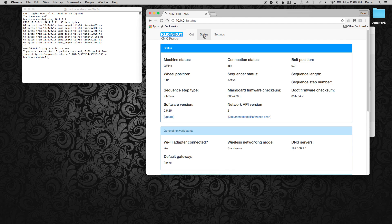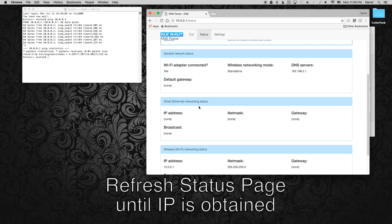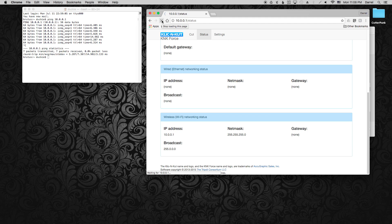Now let's go back to the Status page and we can monitor and see when we get an IP address assigned to the wire connection. Just keep refreshing the page until one appears.